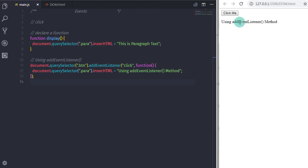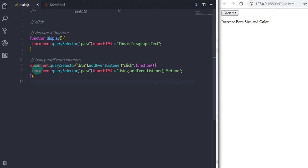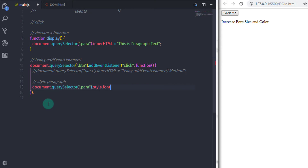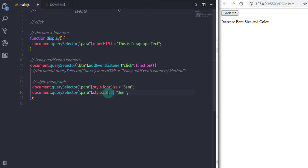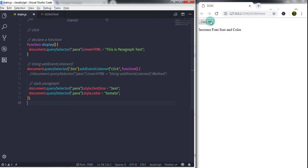Using addEventListener method, you can specify any event to the HTML element. You can also specify styling to your HTML element. In dome.html, I will specify some demo text to the paragraph: 'increase font size and color'. In main.js, I will say document.querySelector, select my paragraph, call the style property dot fontSize and specify '3em'. Then copy the statement, paste it, and specify color equal to 'tomato'. When you execute this, the text of the paragraph will increase and the color will change to tomato.